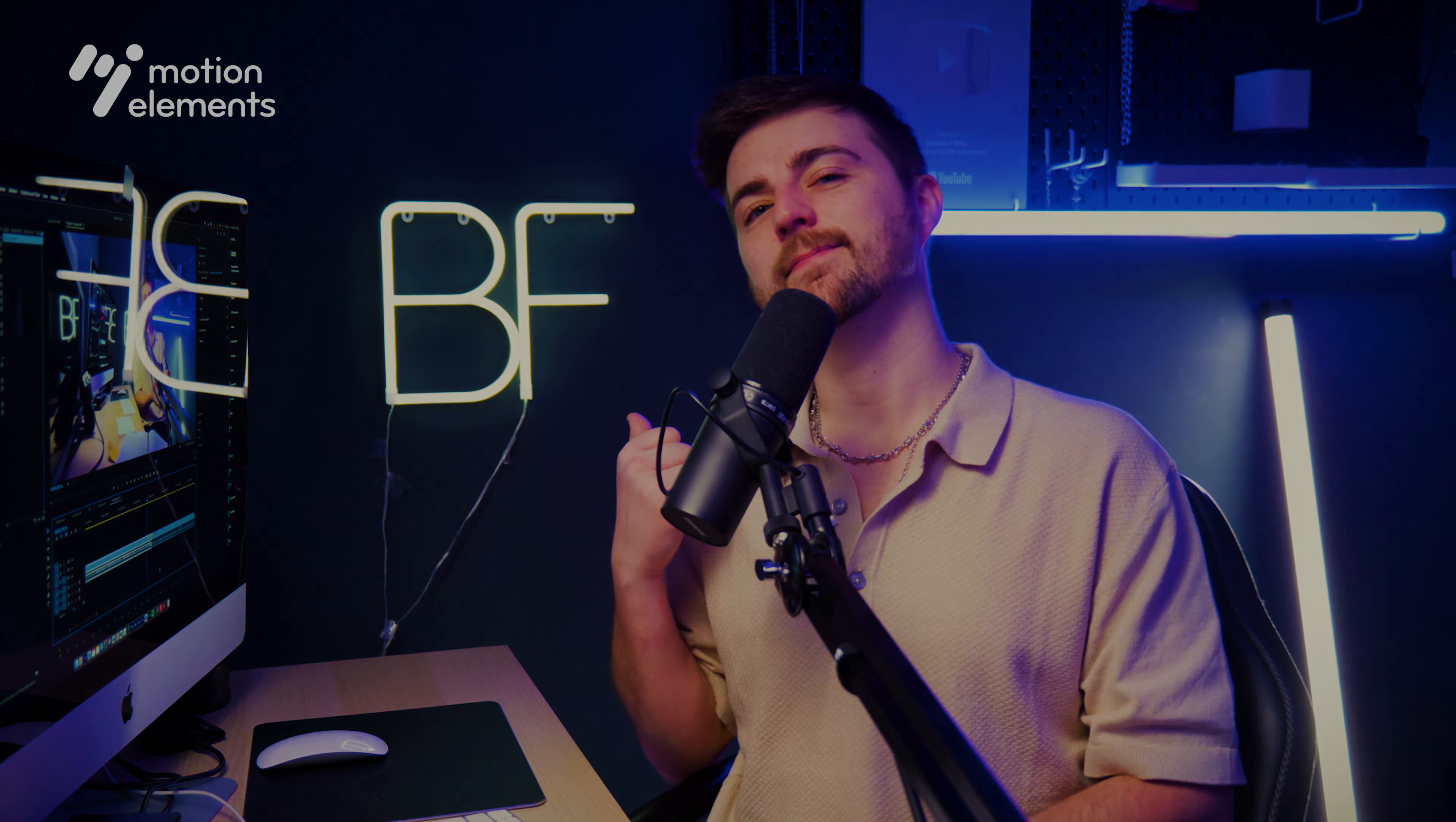In this video, I'm going to show you how you can create this really awesome colorful transition inside of Adobe Premiere Pro. This video is sponsored by Motion Elements, but more about them later on.